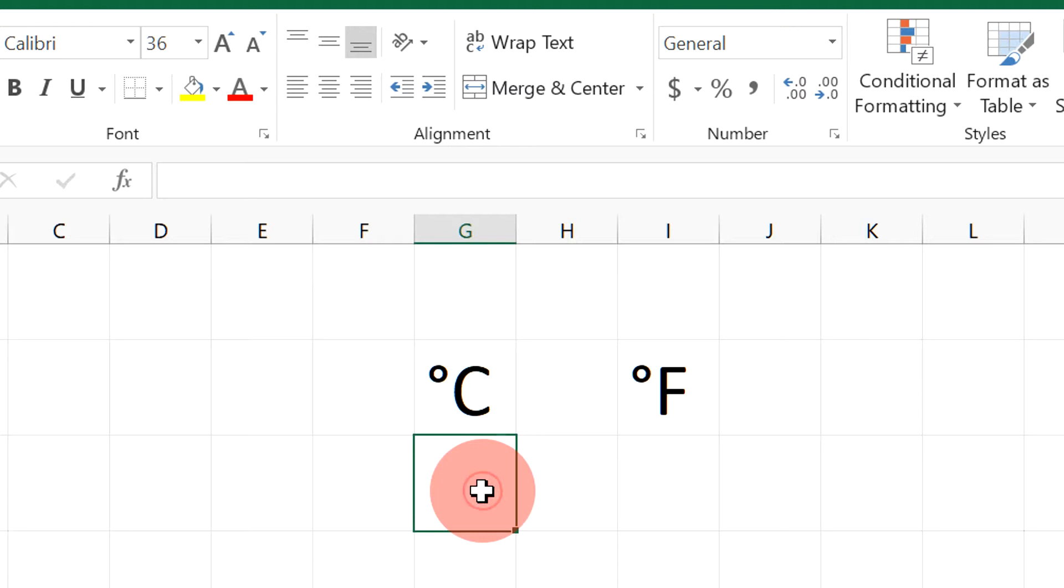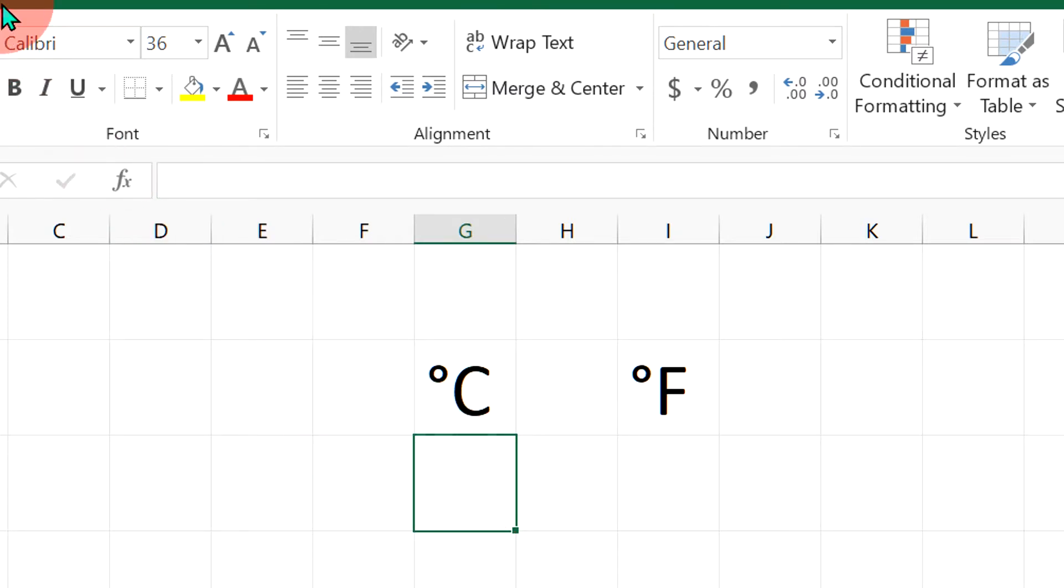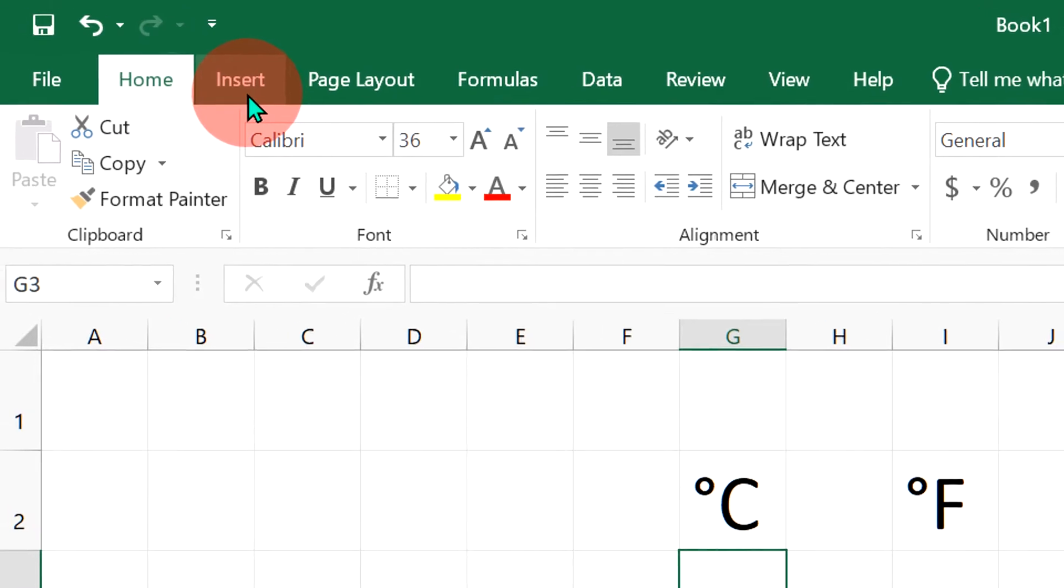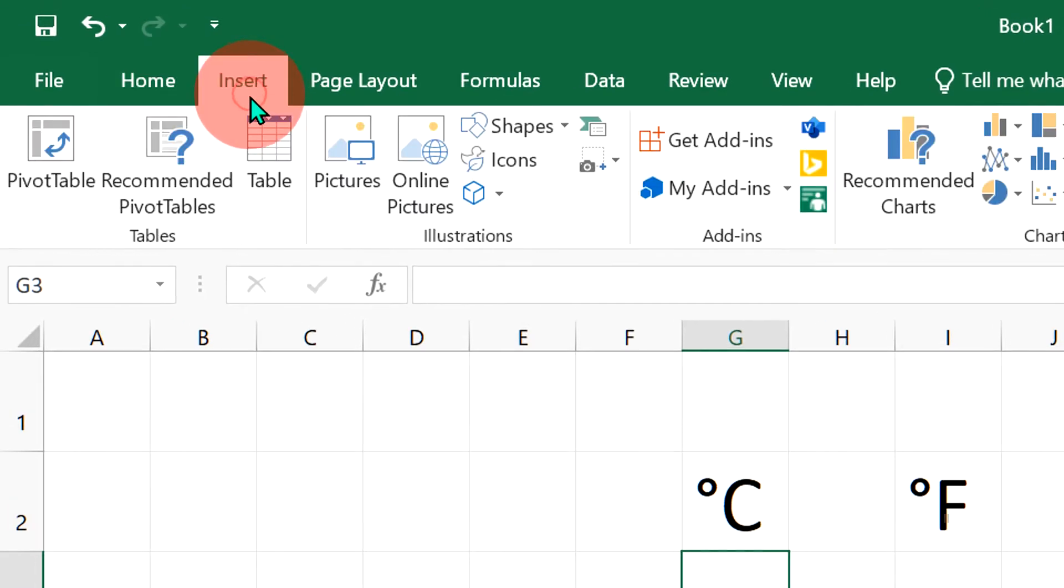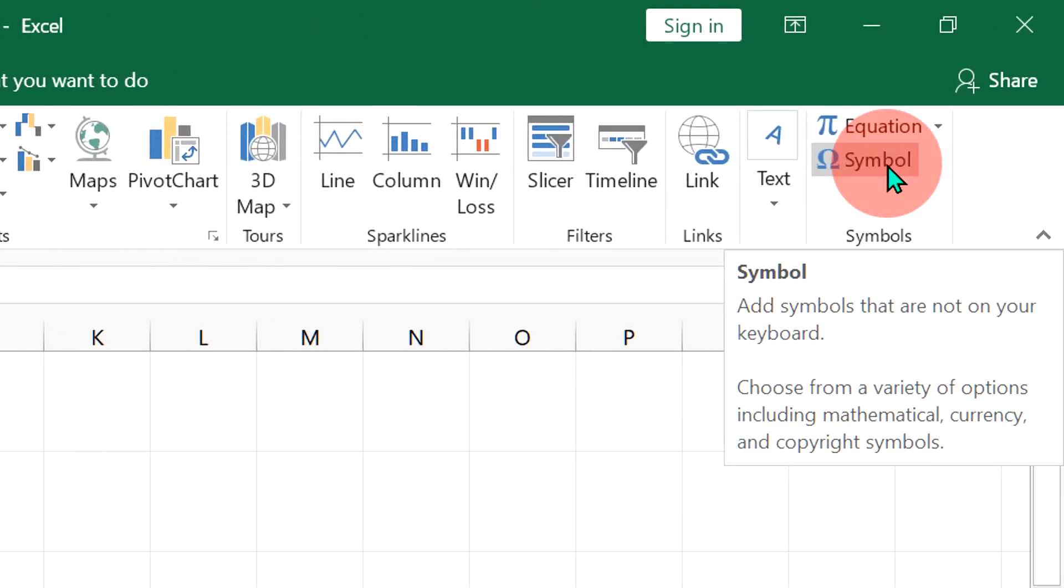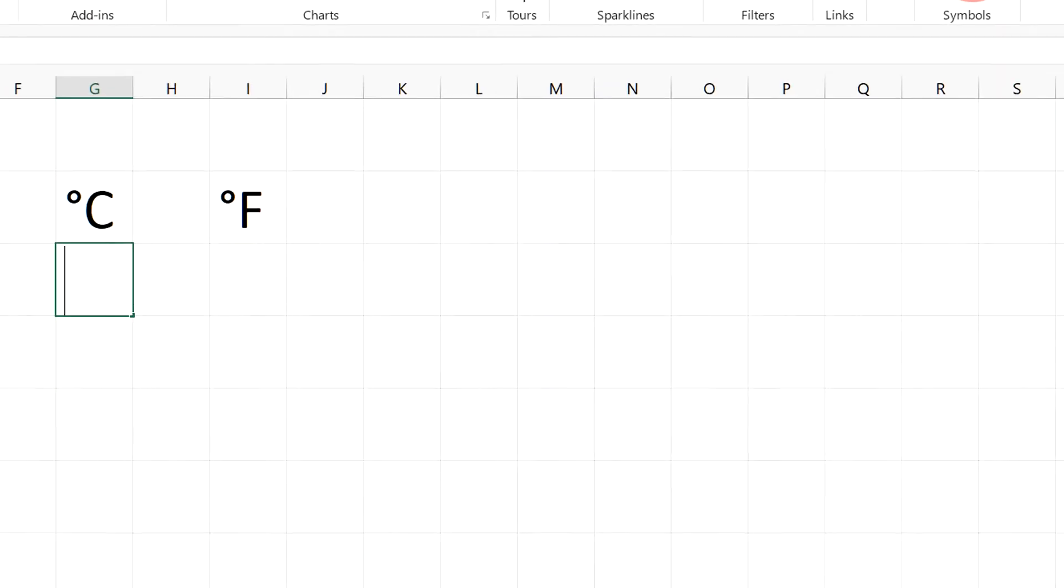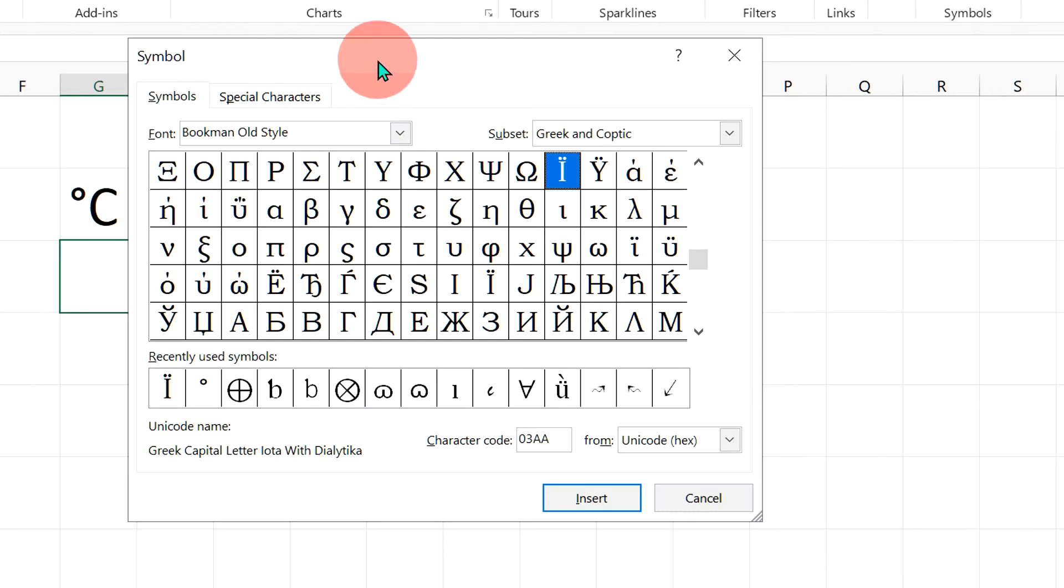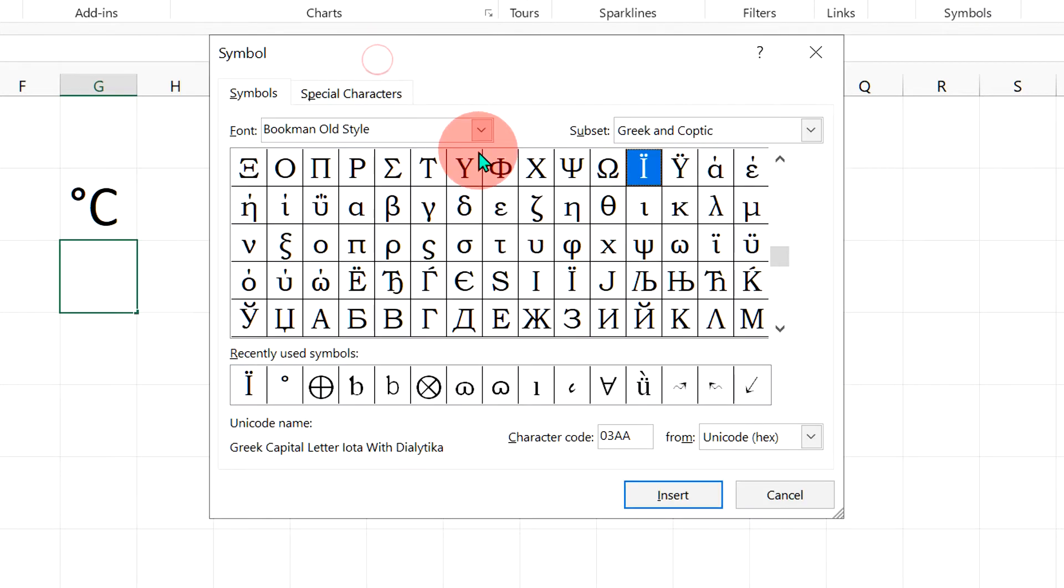To insert the degree symbol there are two ways. In the first way, go up to Insert option and you will see here the option of Symbol. Click on it and you will now see this symbol dashboard.